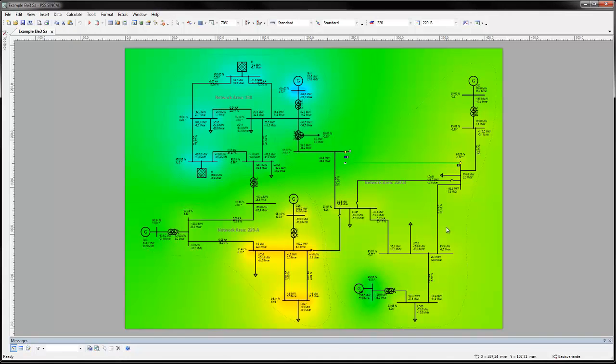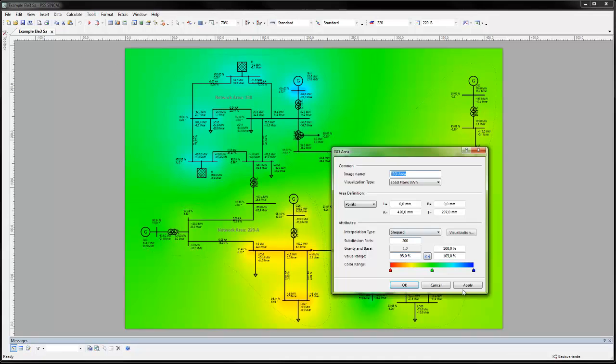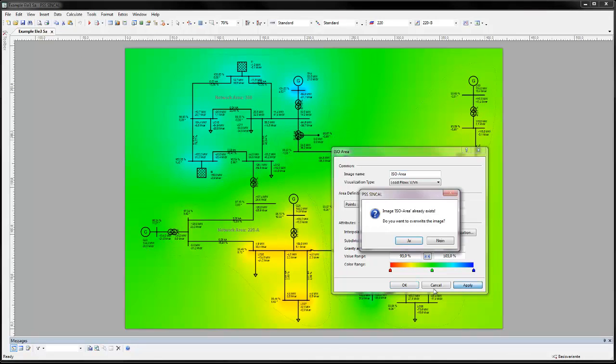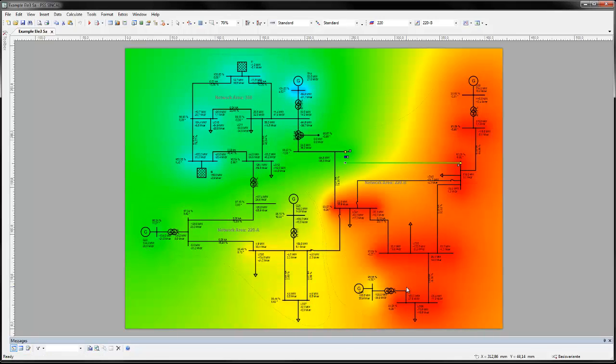Updating the ISO area view shows that the failure of this line has caused voltages in large parts of the network to drop into a critical range, color-coded red.